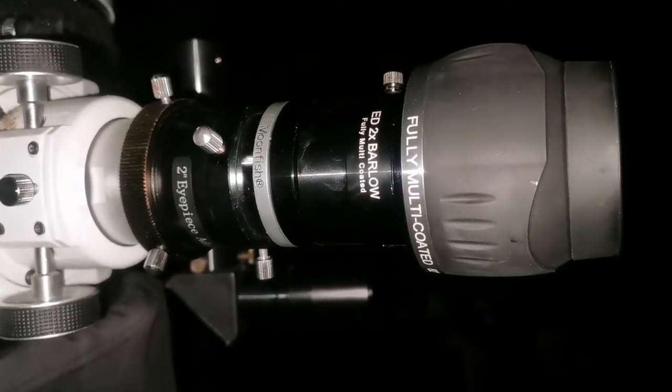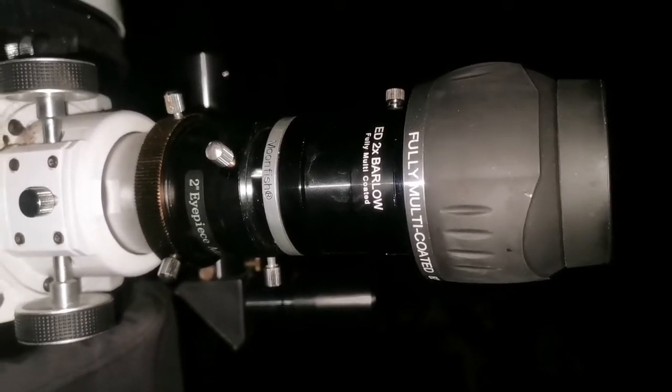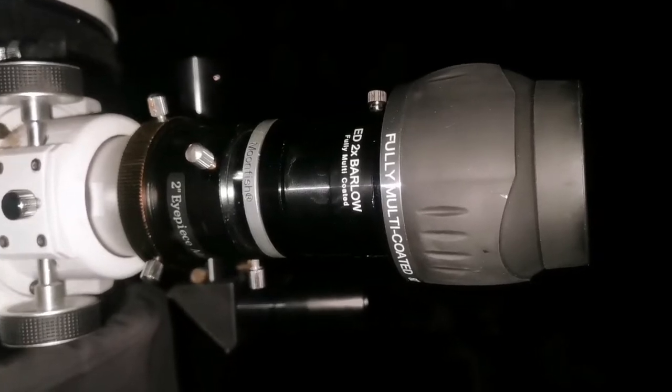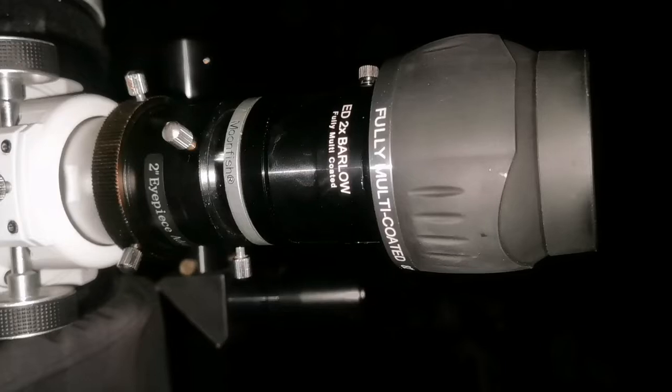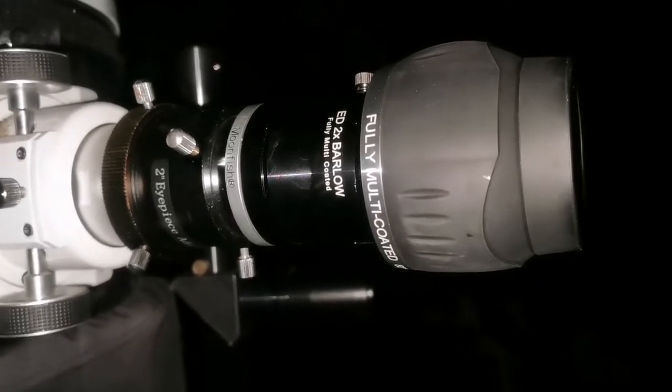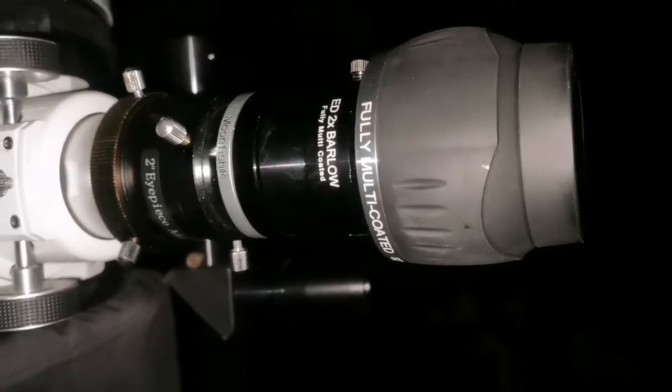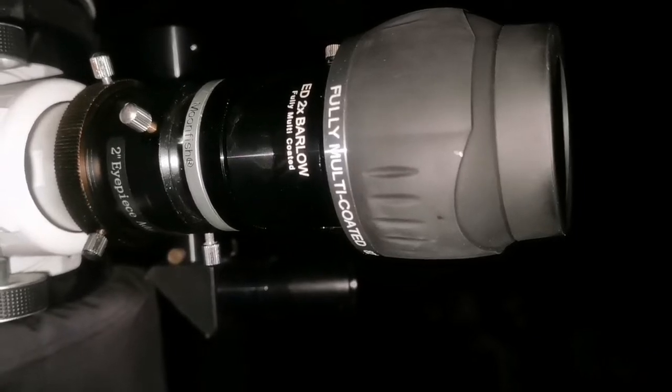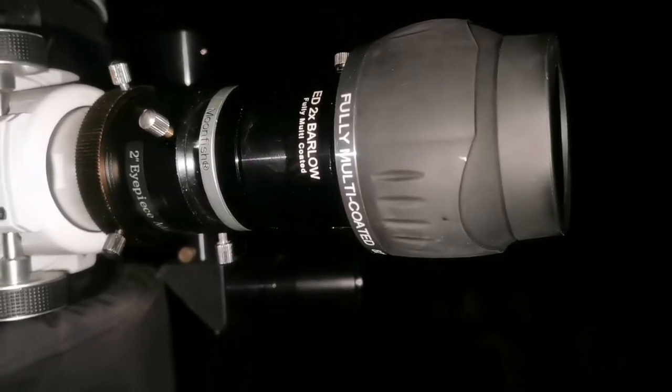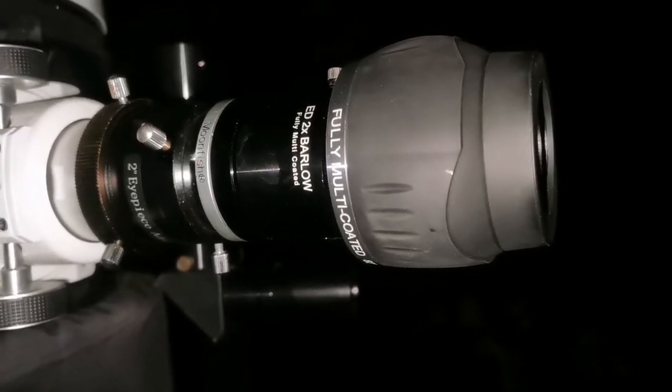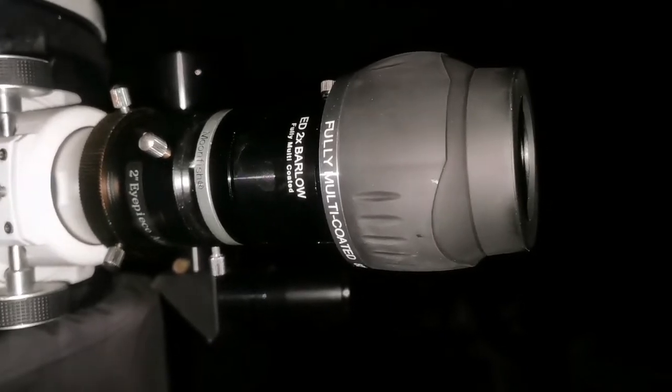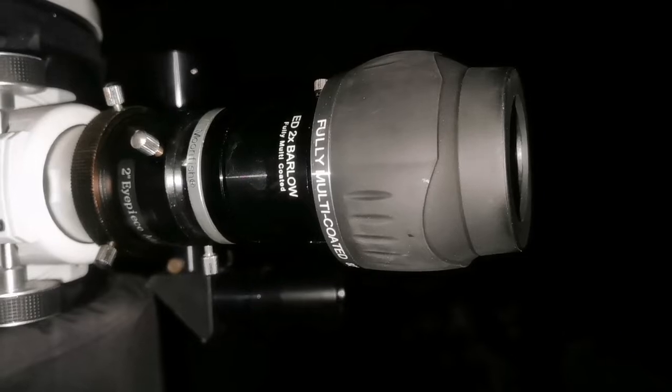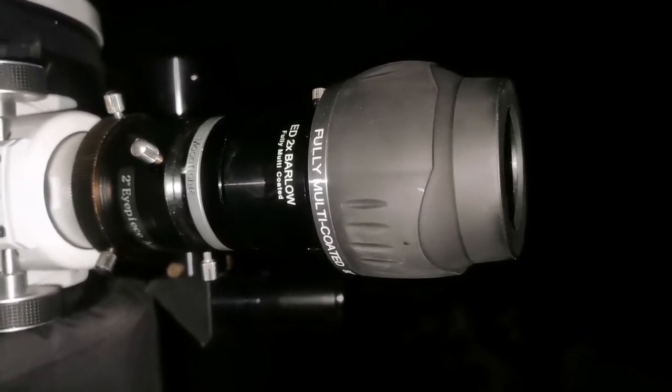I'm now using the 2x Barlow, a Moonlite Barlow, very good quality, with a Max Vision 24 millimeter 82 degree eyepiece. The galaxy M109 near gamma Ursa Major, Phecda, is quite visible, easy to see, and responds well to the borrowing. The patch of nebulosity at five o'clock is actually another star.